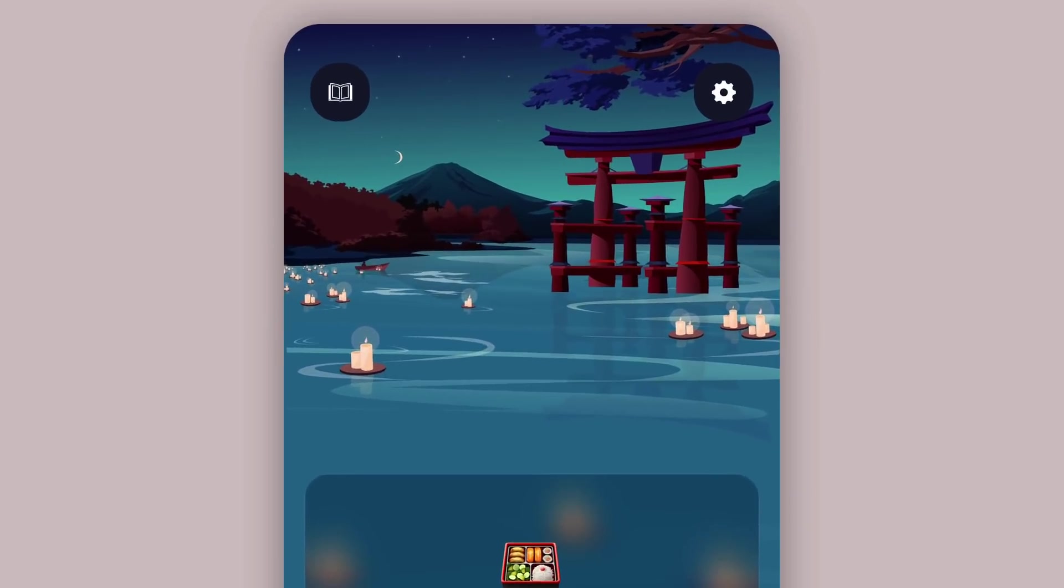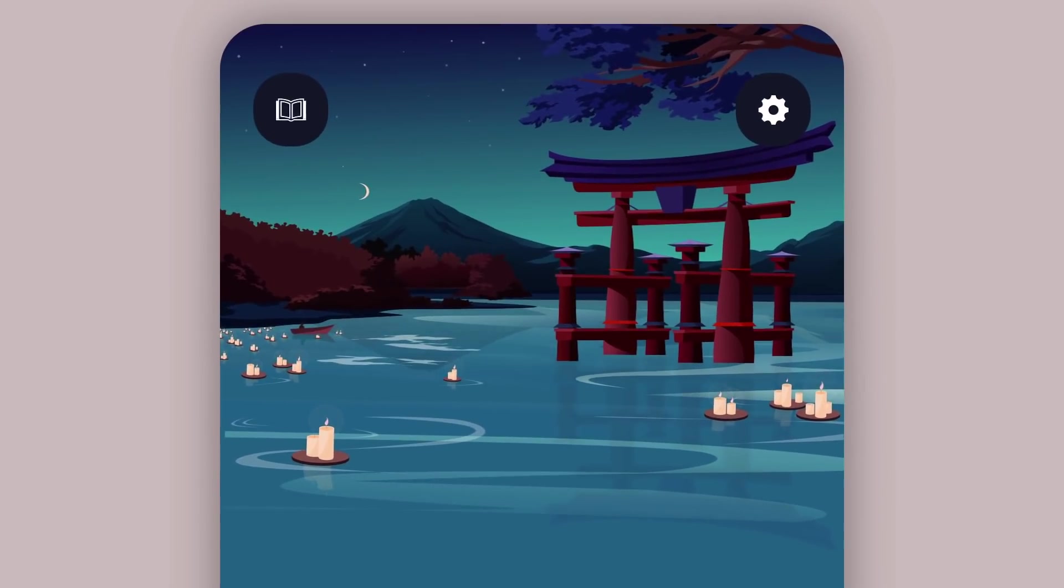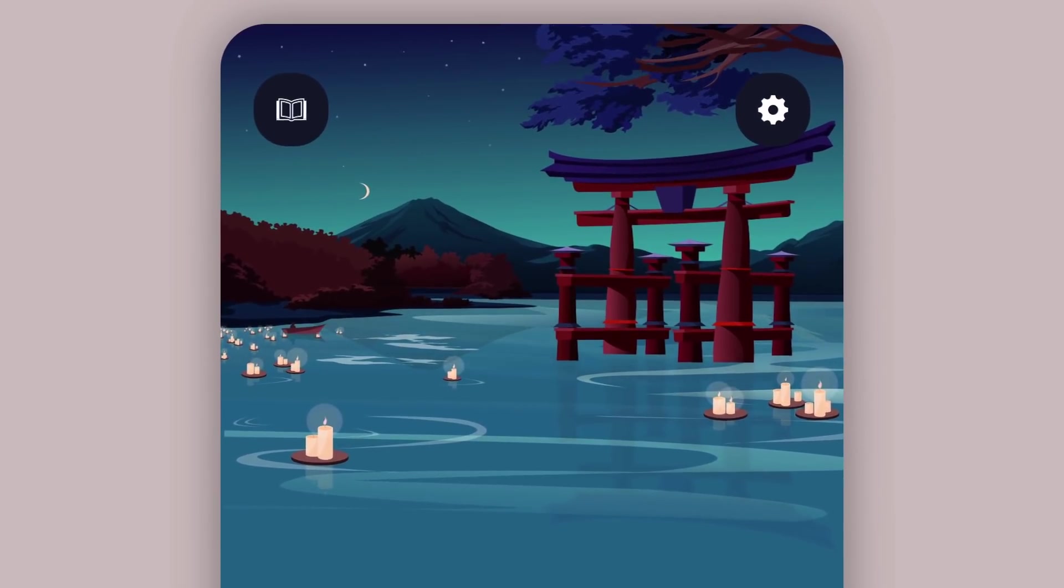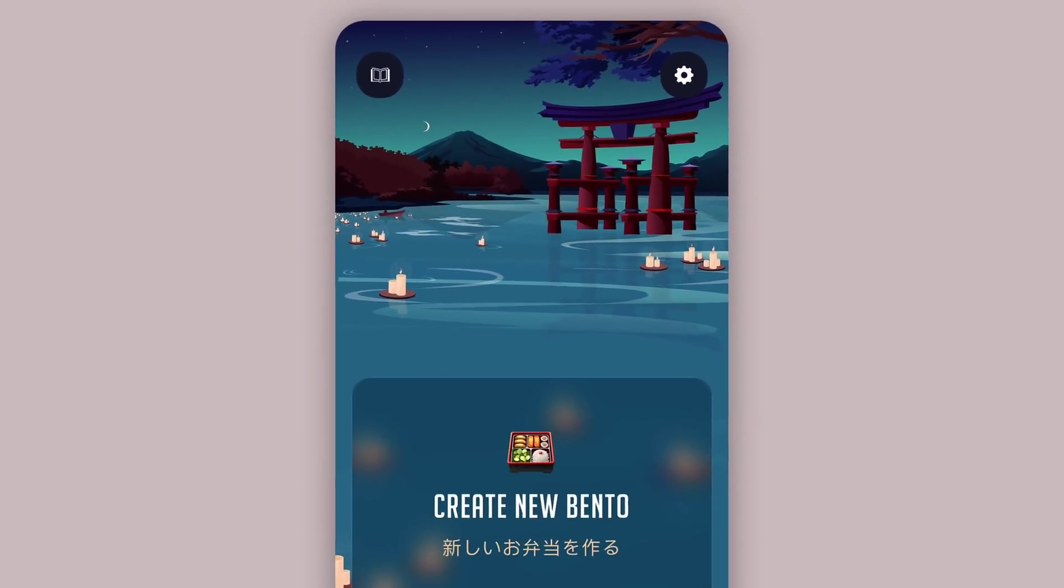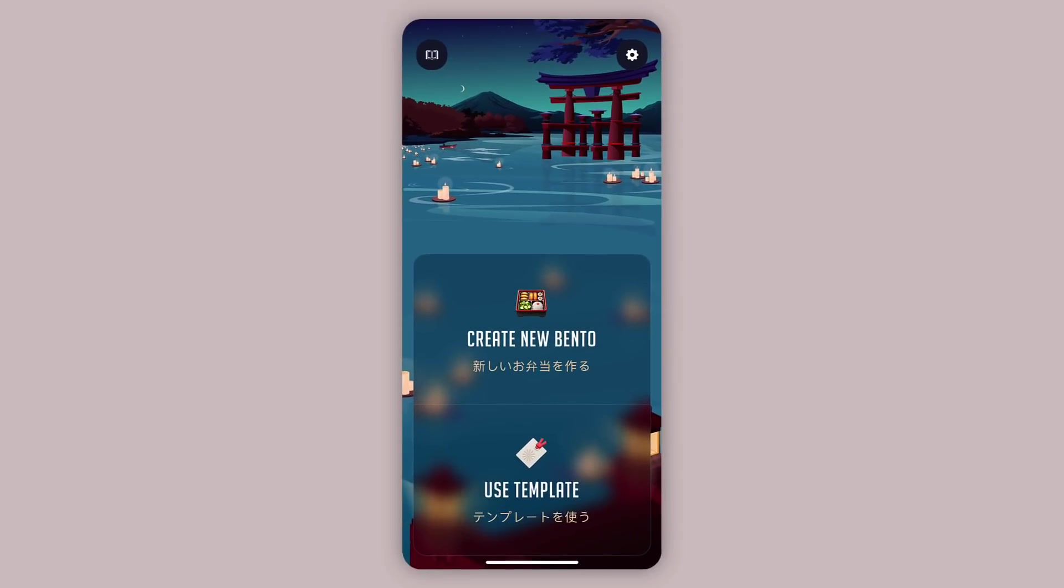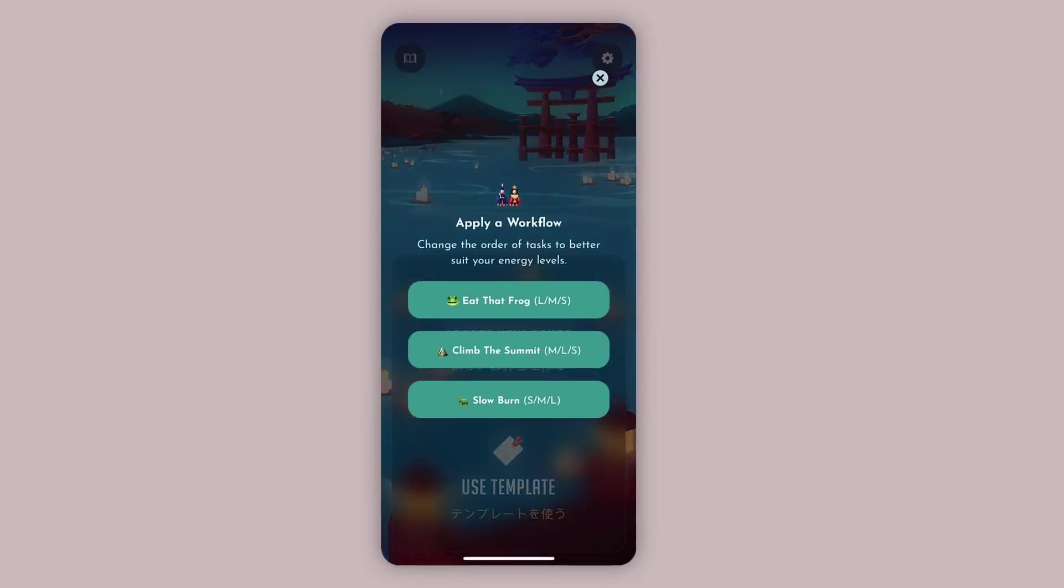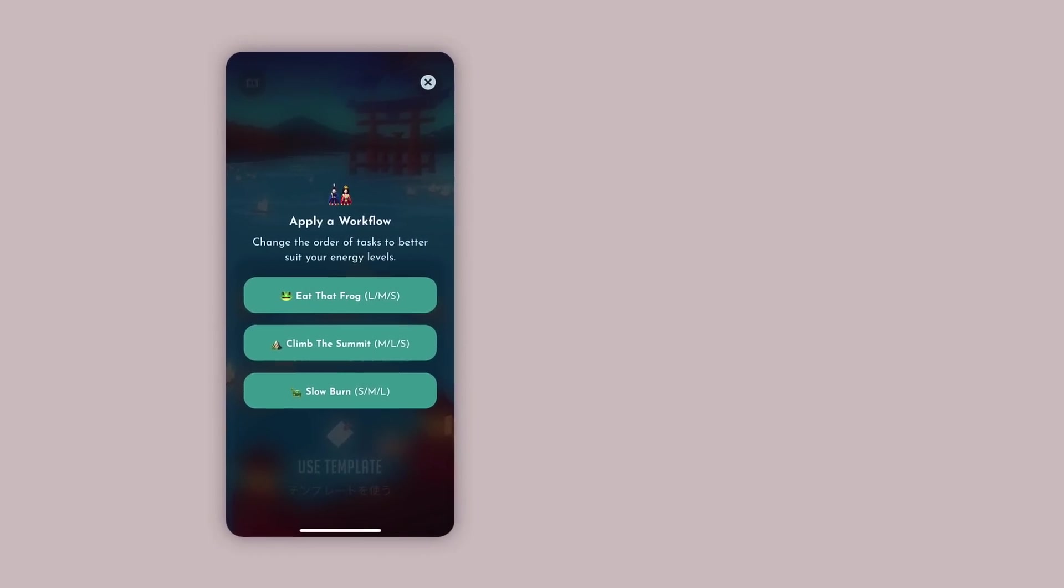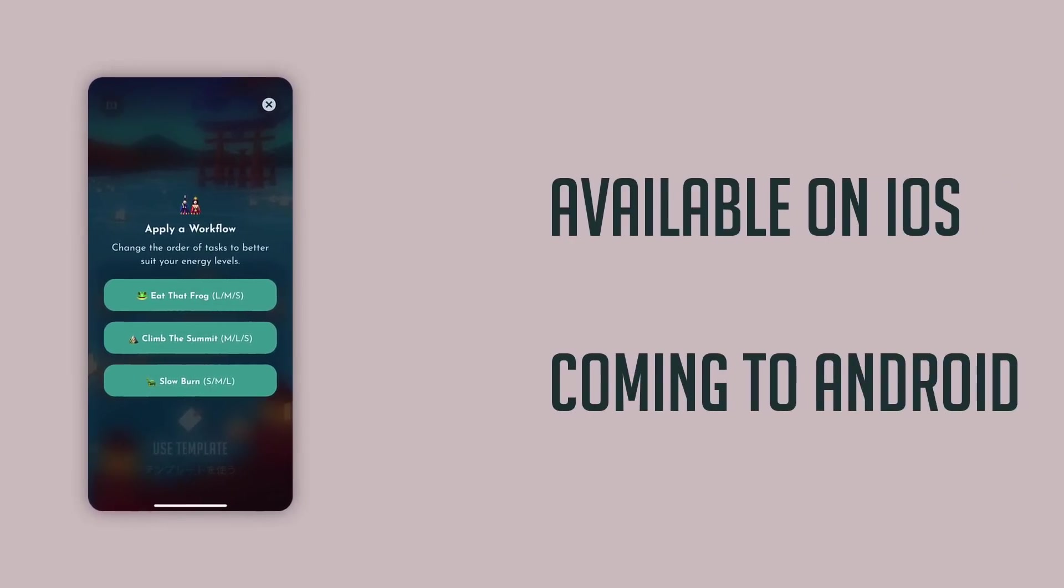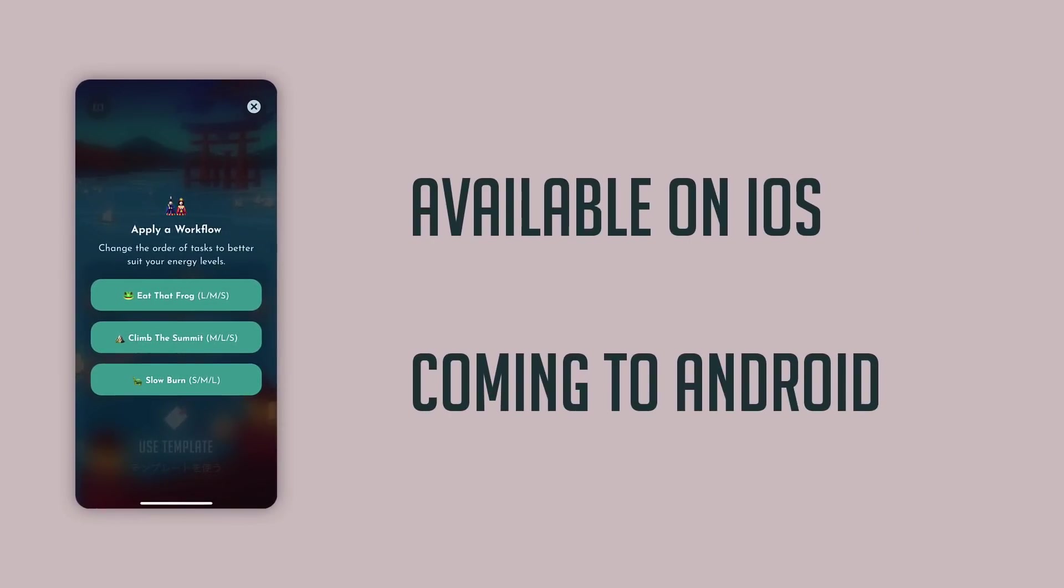And why Bento is a complementary application to your to-do and project management apps. So let's dive in. We've been working on an application for the last couple of months and I wanted today to talk about the methodology behind that. Now the actual application Bento is available for iOS and shortly will be available for Android.